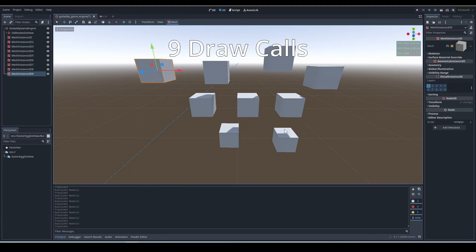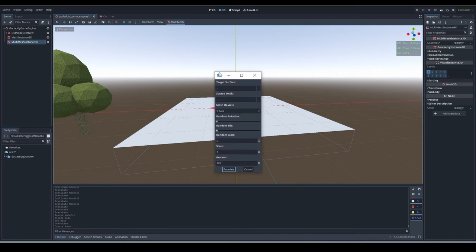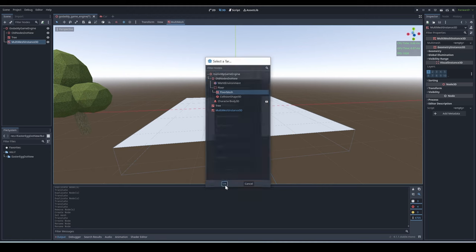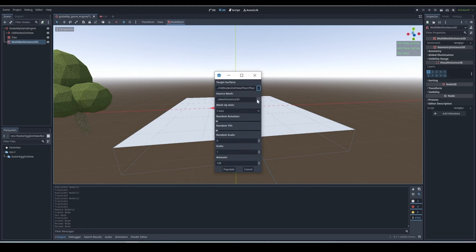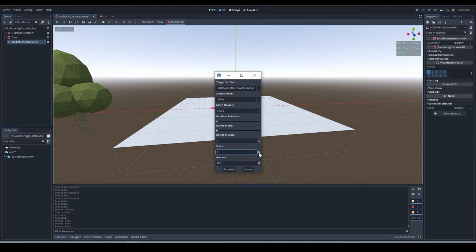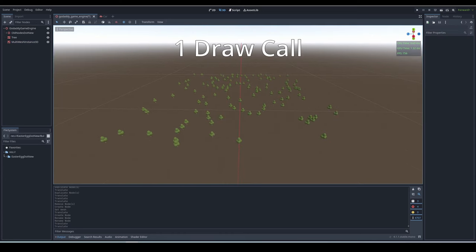If you add a multi-mesh instance, you can see at the top there is a button that says multi-mesh. Click it, then click populate surface. This is going to create a bunch of meshes spread over a mesh. For target surface, put the mesh you want to scatter the things on. Then for source mesh, choose the thing you want to scatter. Then just fill in the final fields, and it will create a bunch of meshes spread out, that are all rendered in one draw call.